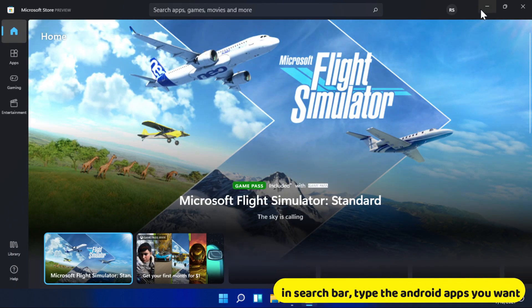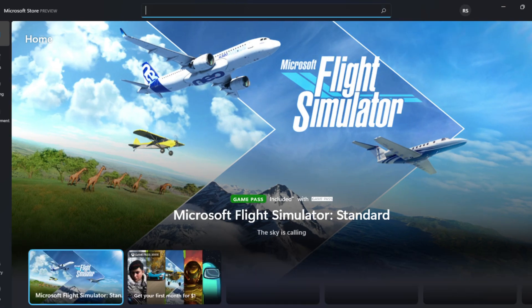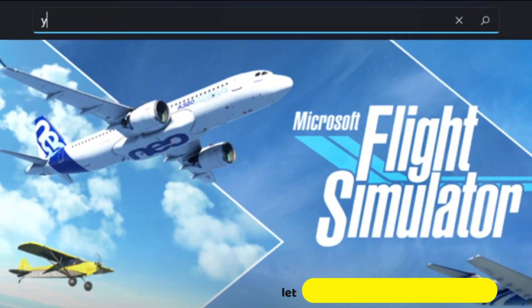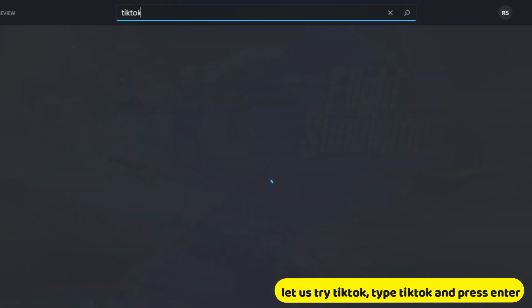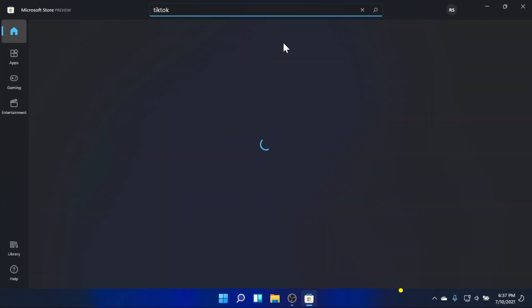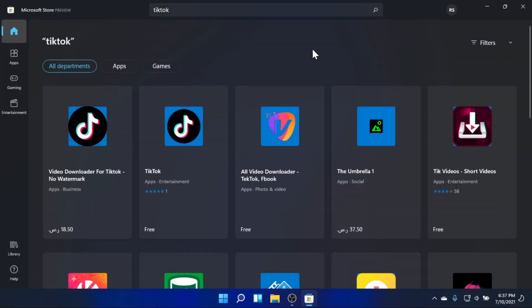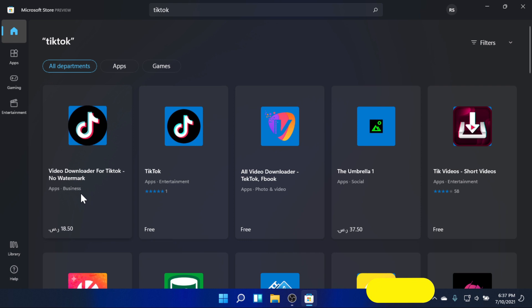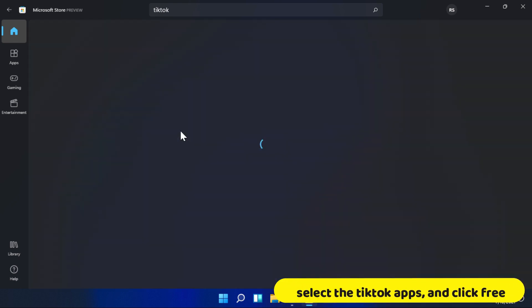In the search bar, type the Android app you want. Let us try TikTok — type TikTok and press enter. Select the TikTok app and click Free.